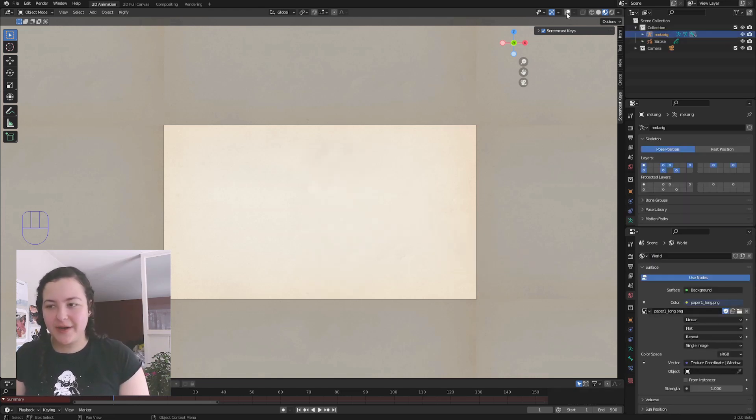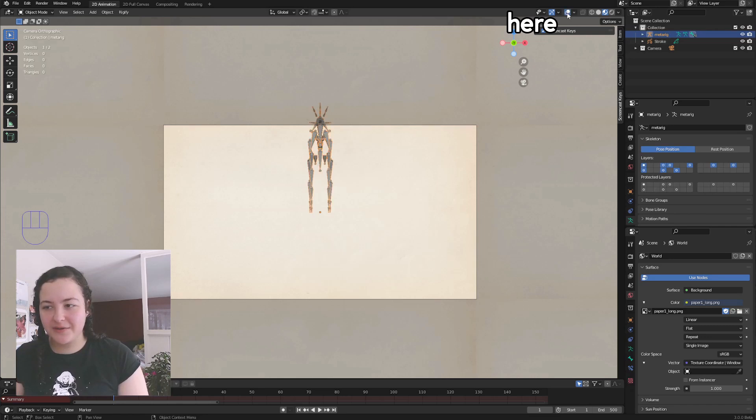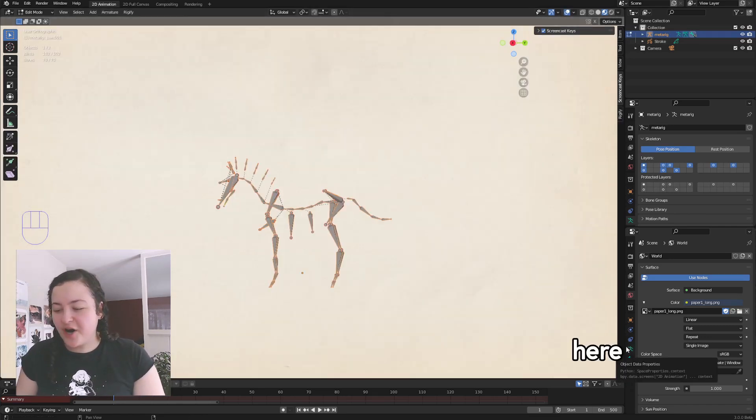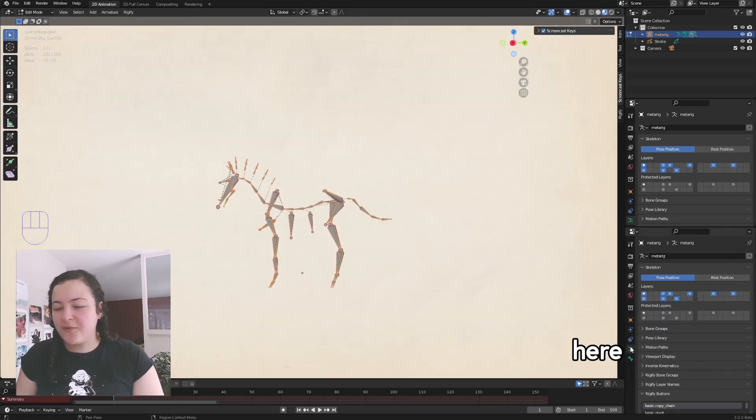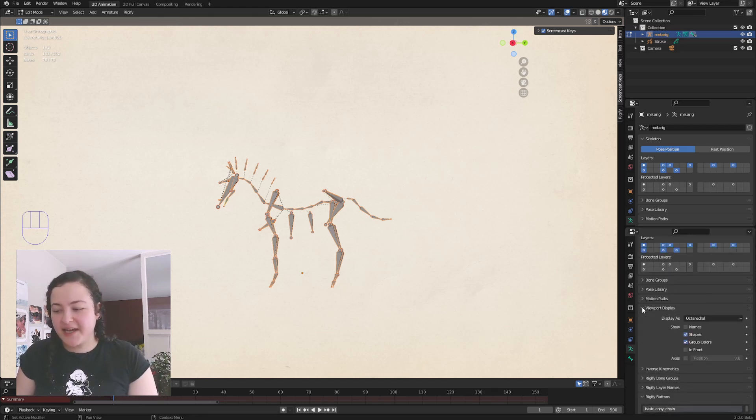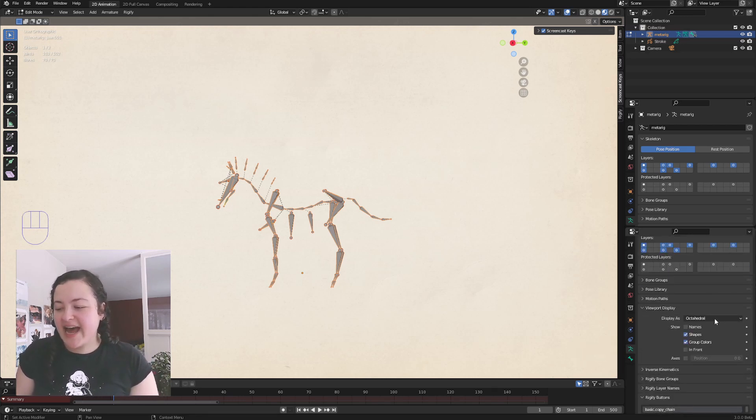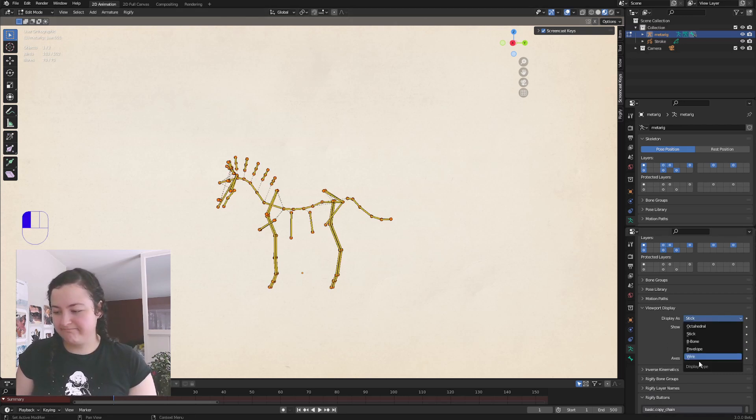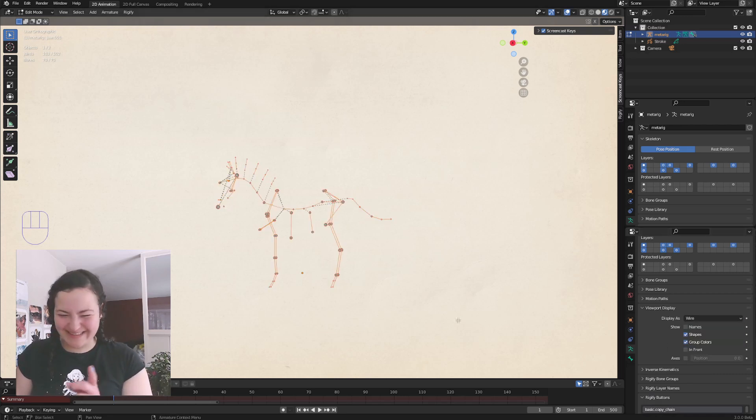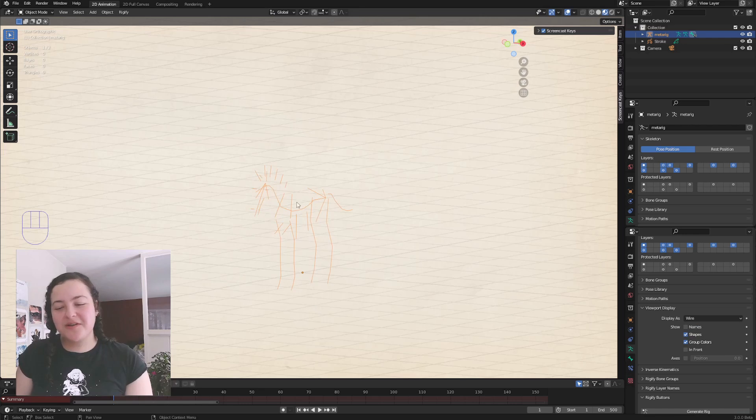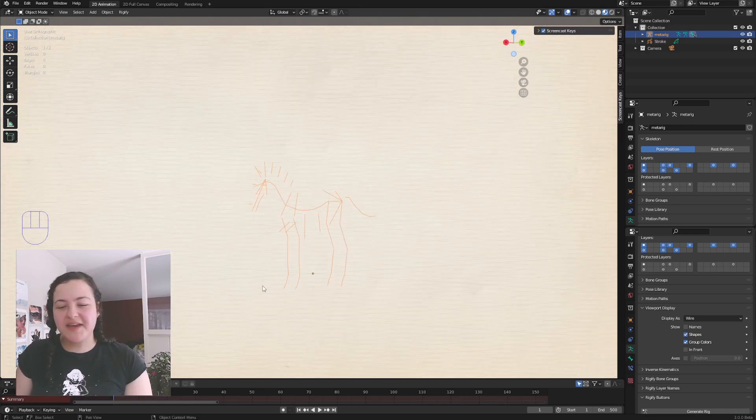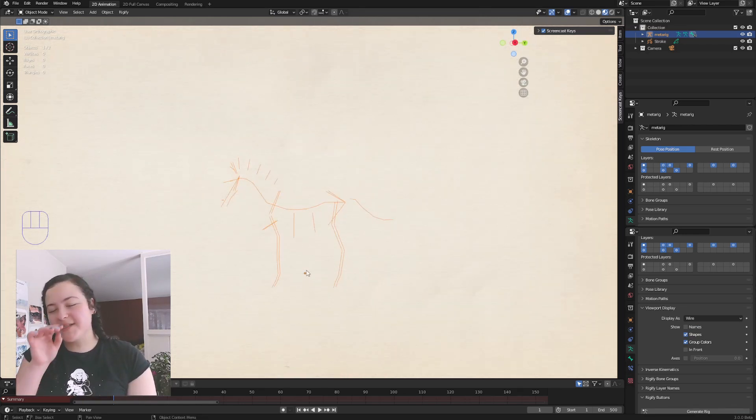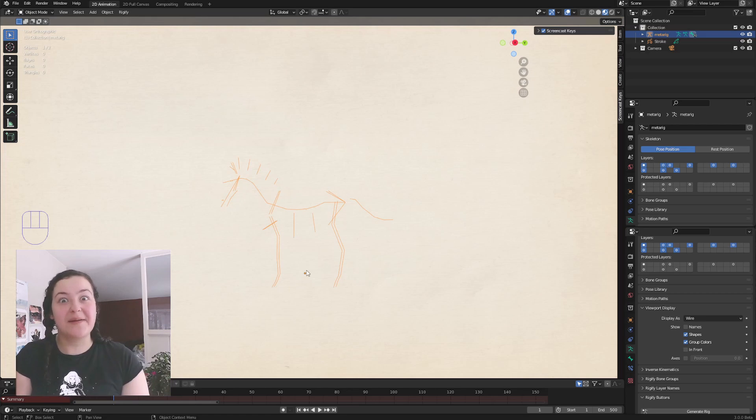Make sure your overlays are turned on to see it. I also went into Object Data Properties of the Rig, and in Viewport Display, I had the bones display as wire. So that I could draw with a general sense of the anatomy of my horse, but they weren't quite so in the way.